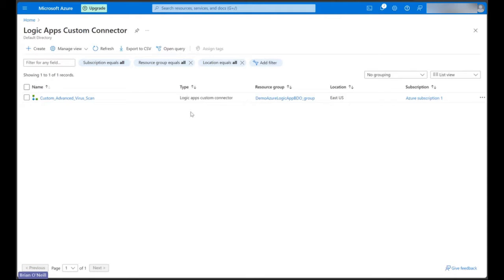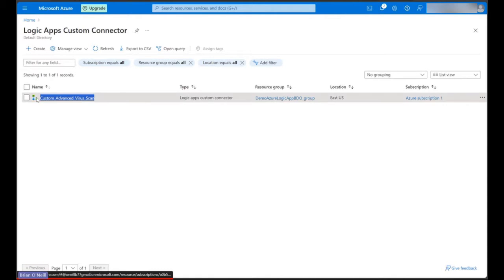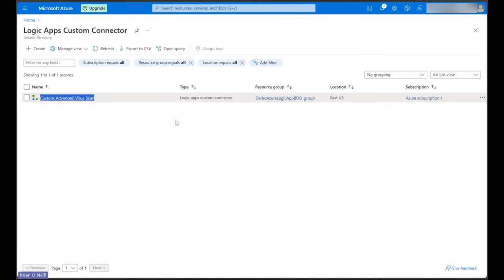Right now, we're looking at the Azure Logic Apps custom connector page where I have a custom connector already set up called Custom Advanced Virus Scan. We're going to walk through steps to create this exact connector, and then we're going to open it up in an example Logic Apps flow.